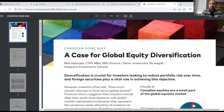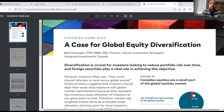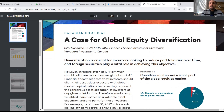Essentially, what this article talks about at a high level is the importance of having diversification — why it is crucial for investors to look into diversification across different geographies to reduce their portfolio risk over time. One way to do so is by getting exposure to stocks and investments outside of Canada. Given that this research is done by Vanguard Investments Canada, a lot of their focus is on home bias in Canada.